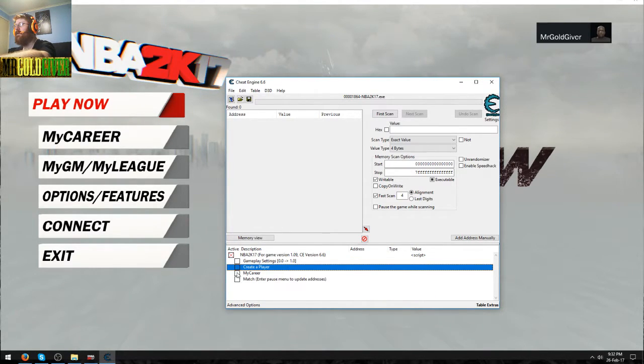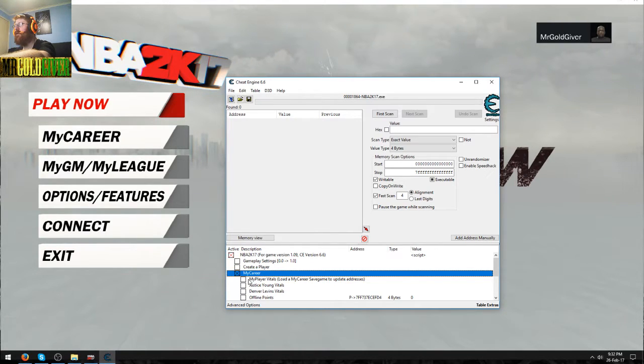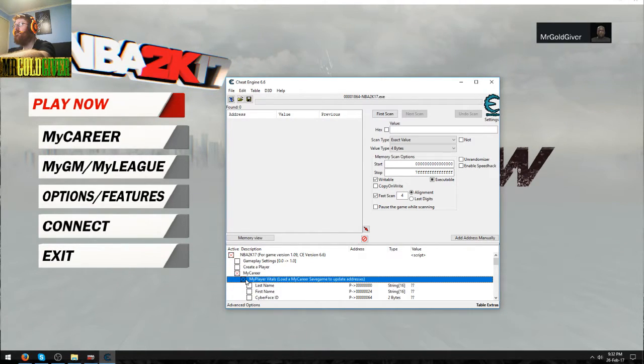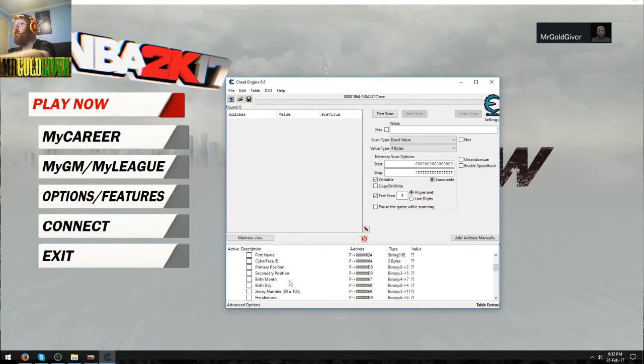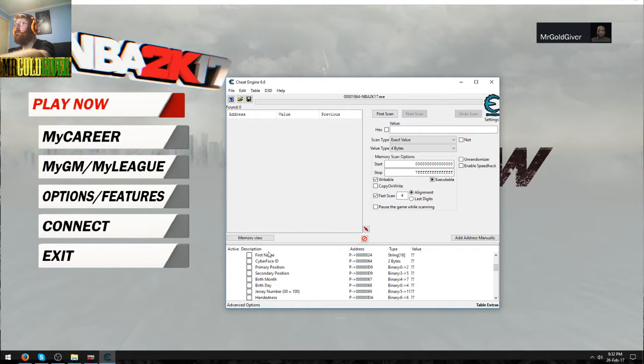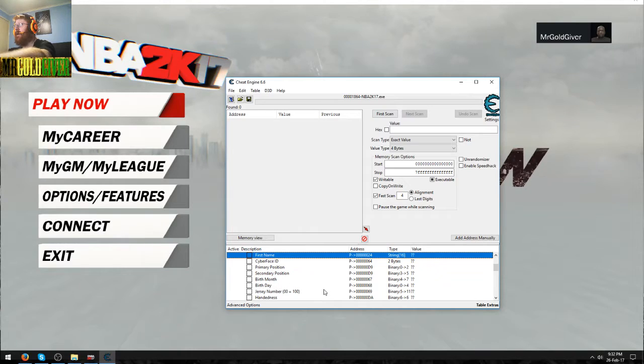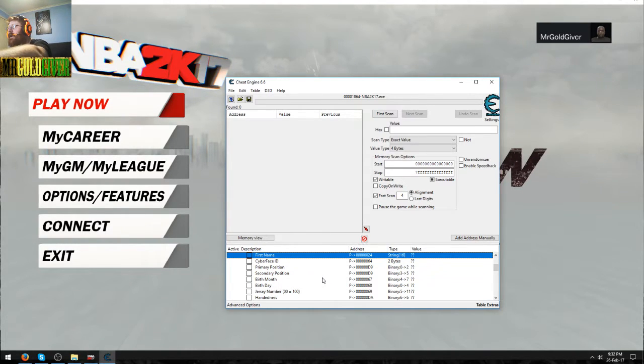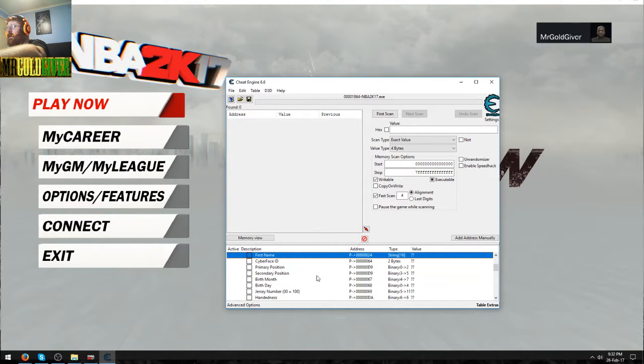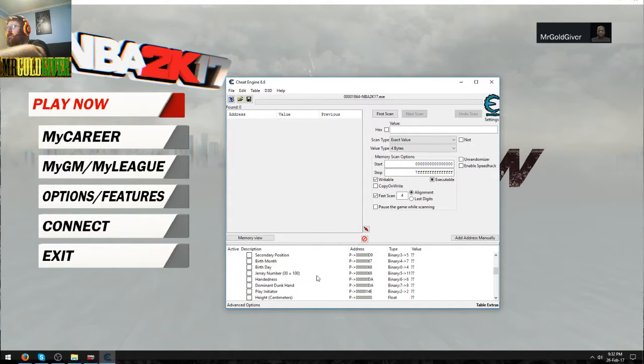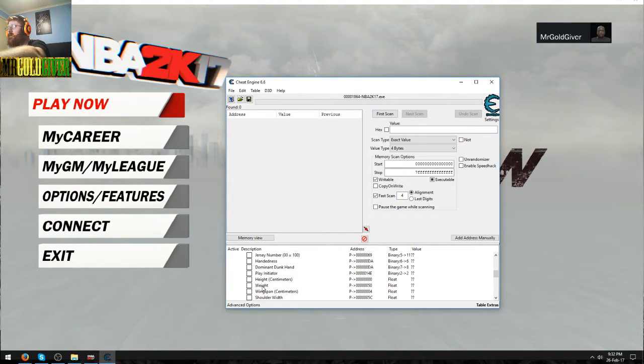I only got my career. You've got my career vitals. So you can actually modify the first and last name. Once you've done that, make sure that you tick it like this, whereas the name will go back to the original. That's what I'll do for Shaquille O'Neal. And then you've got the cyber face ID.